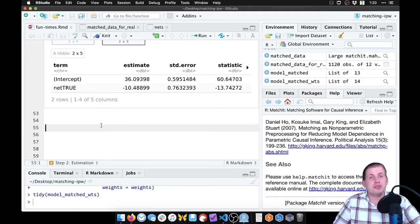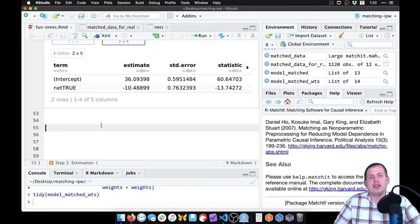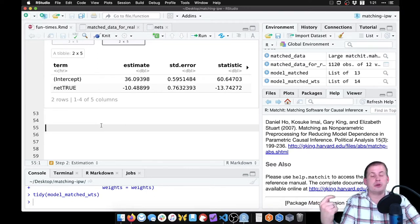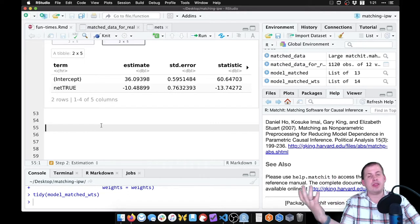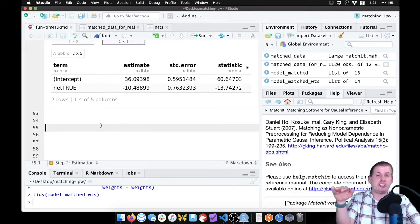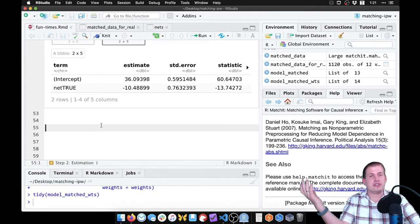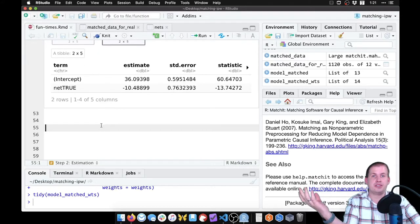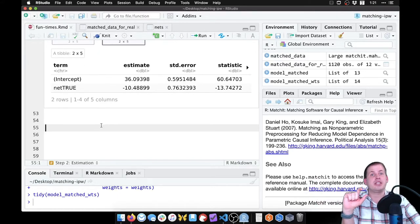What we want to do is weight each of the rows based on how weird they are, so we're kind of matching. We're going to generate predicted probabilities for each row — we're going to model and predict whether each row should be using a net based on the different confounders. Then we'll use that propensity score, or the predicted probability, to generate an inverse probability weight, which is that weirdness score.